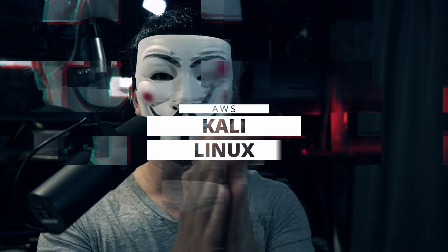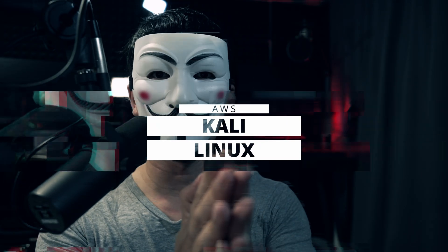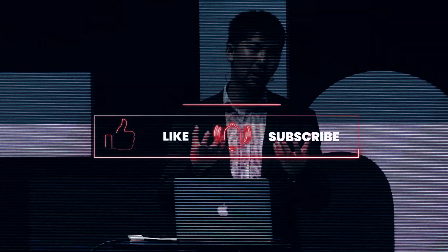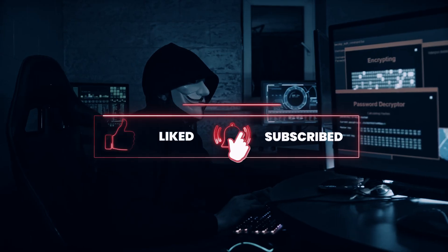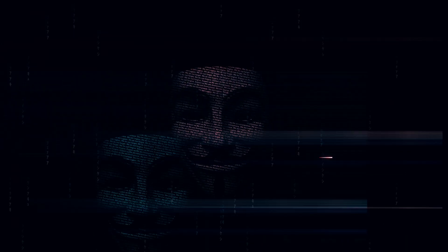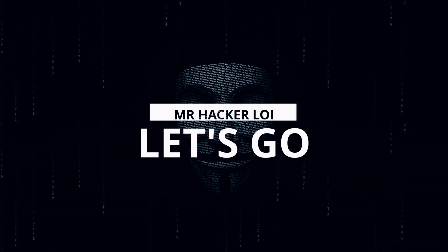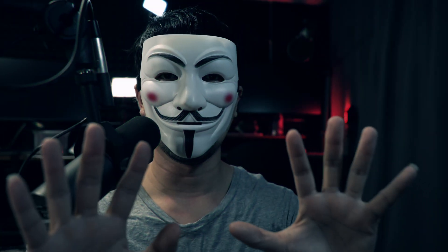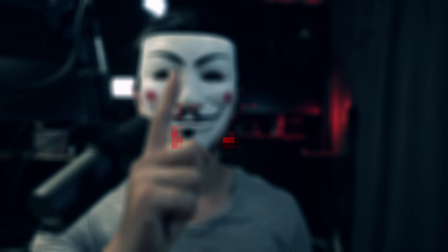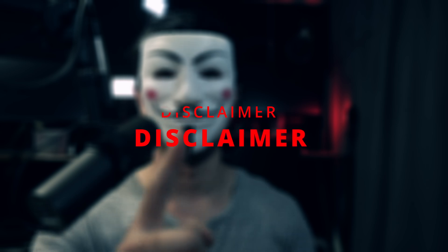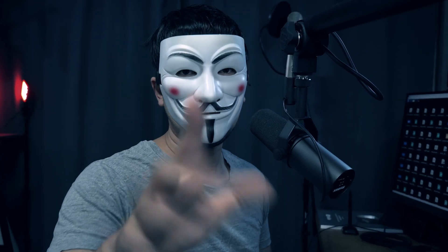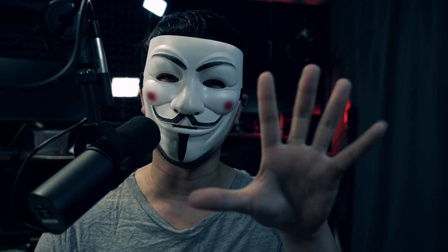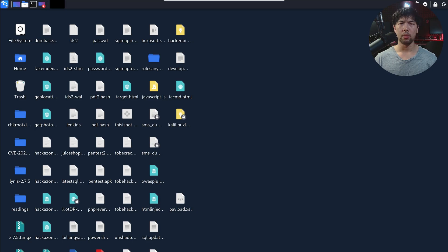I'll be teaching you how you can run Kali Linux in AWS. And remember kids, before we get started, hacking is illegal. And if you get caught hacking, do not tell them you know Mr. HackerLoy. And remember, the best hackers don't get caught.